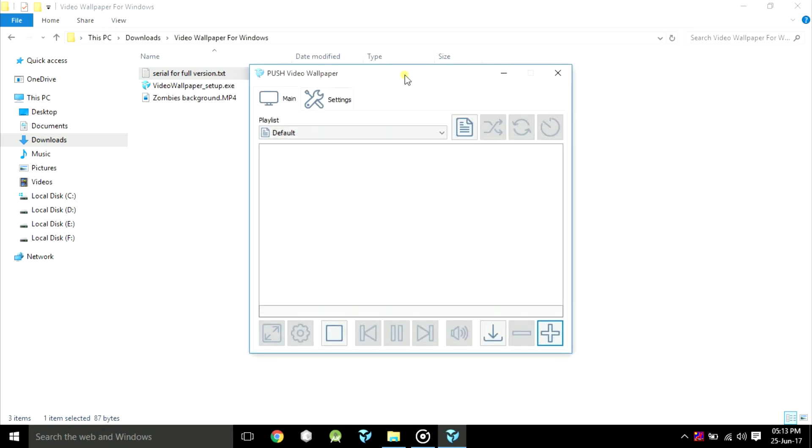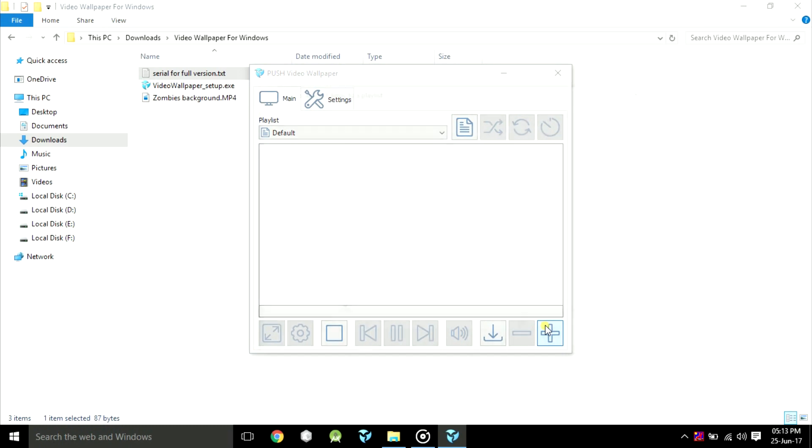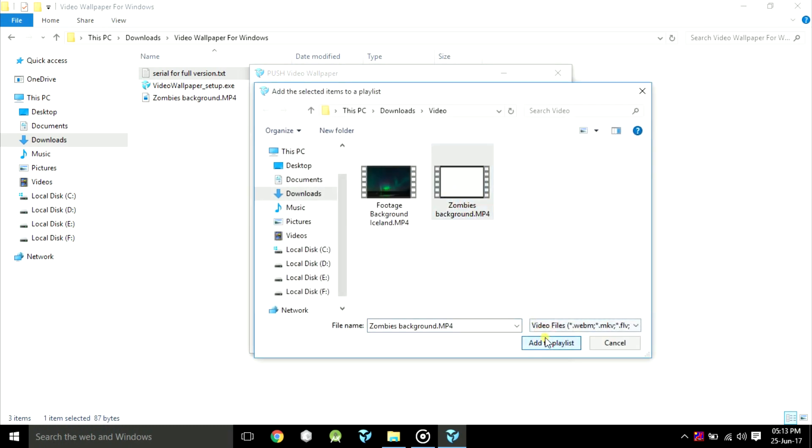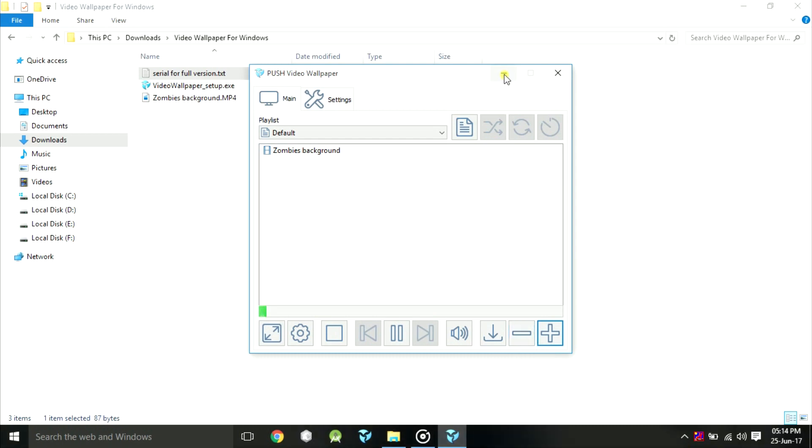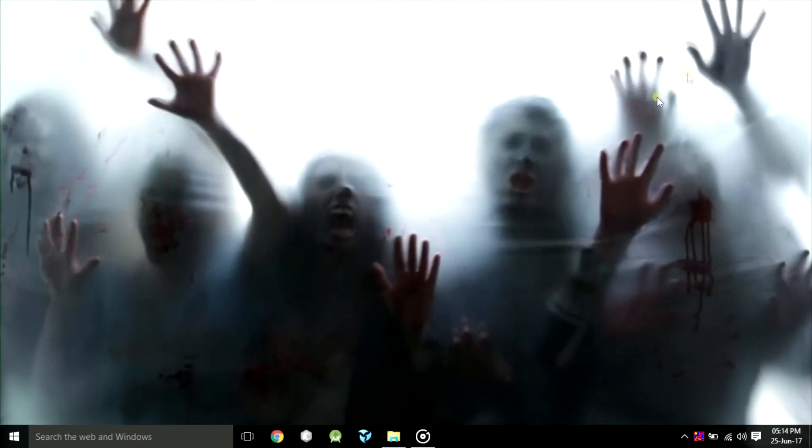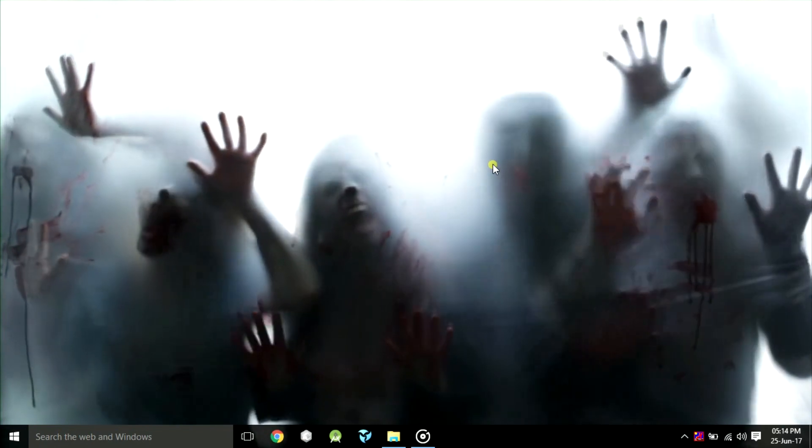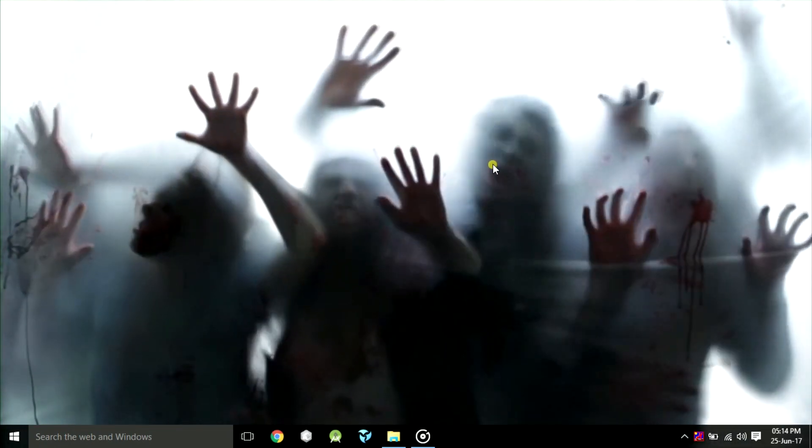Lastly, to make video wallpaper as per your choice, just click on the plus sign down below to add and minus sign to remove video. I am adding zombies video now to make it as a wallpaper. That's it.